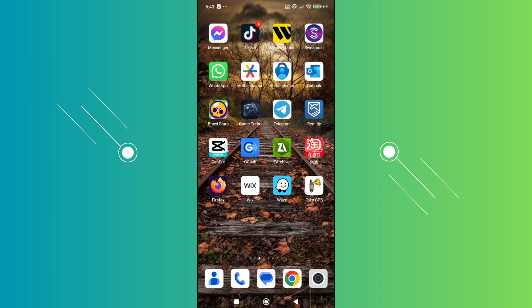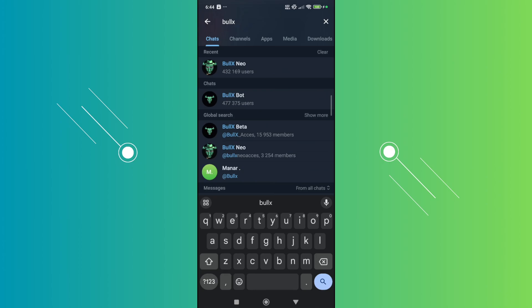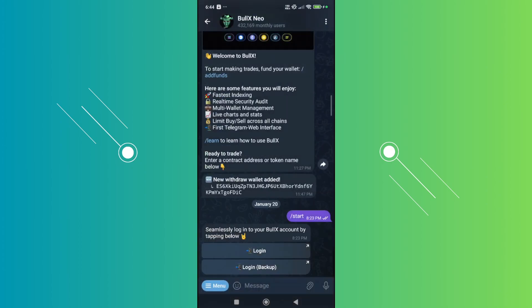What you need to do next is open up your browser or Telegram app and search for BullX. There are going to be a lot of results, but you want to click on BullX Neo.